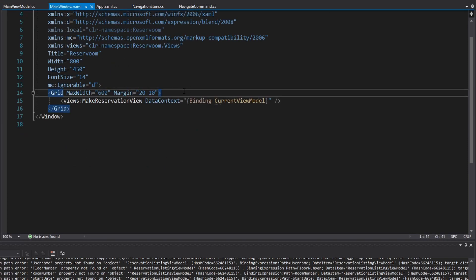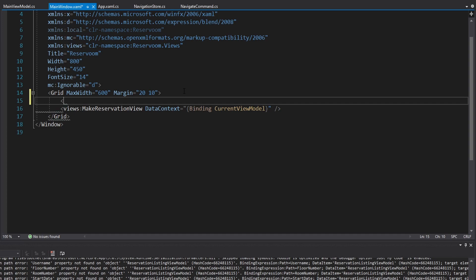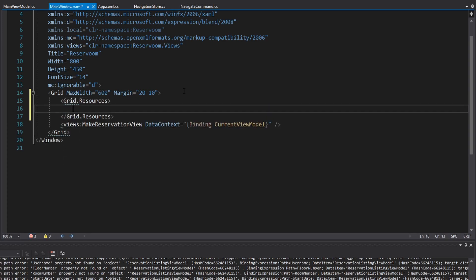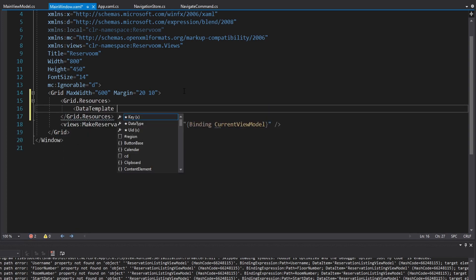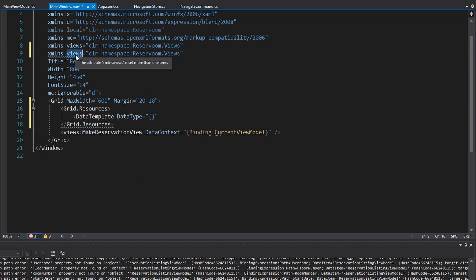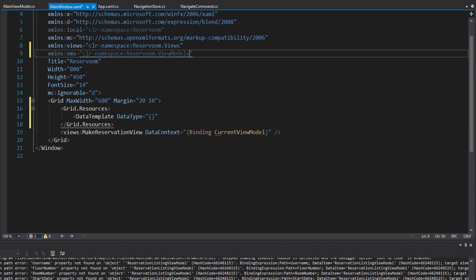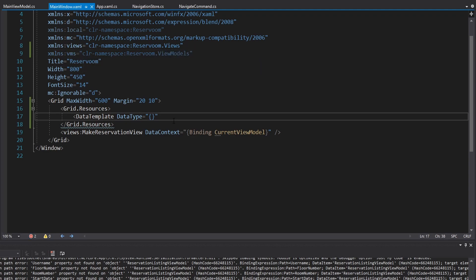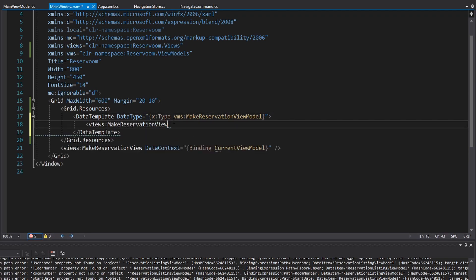The way to map view models to views is with data templates. On our root grid in the main window, we can have some grid resources and define data templates. The data type is going to be our view model, so let's get our view models namespace in here — we'll call that VMs. I want to map my make reservation view model using x:Type, getting the make reservation view model from the VMs namespace, and map that to a make reservation view. We don't have to define any data context here; that's automatically going to get set to the make reservation view model we're mapping from.